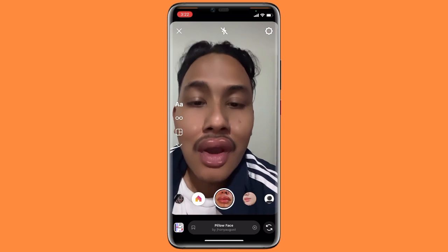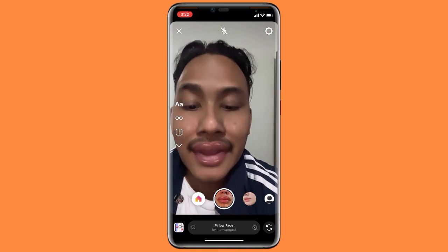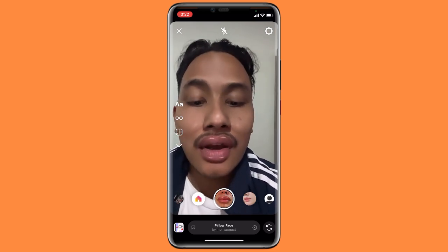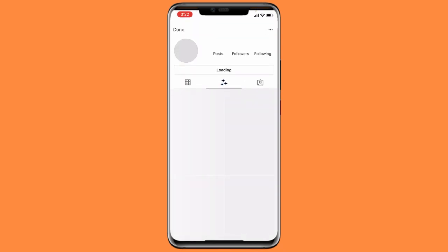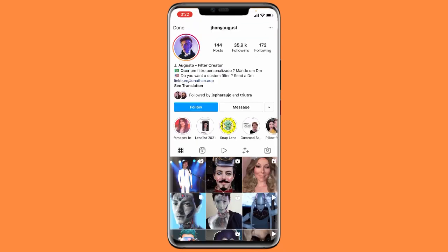To get this filter, first go to Instagram and search for this particular person. You have to search for J-H-O-N John Y August — A-U-G-U-S-T — John Y August. He is a very good creator of the pillow face filter and the best creator of AR filters.